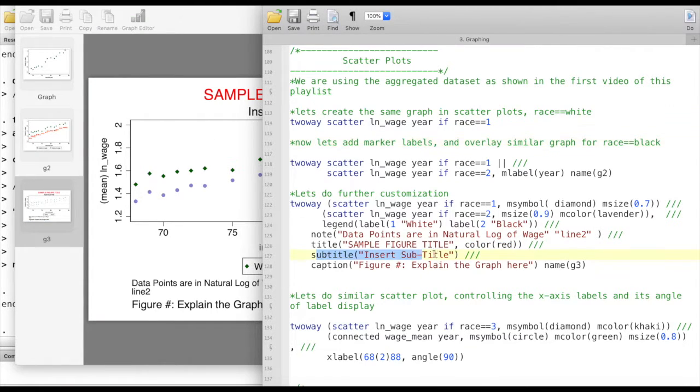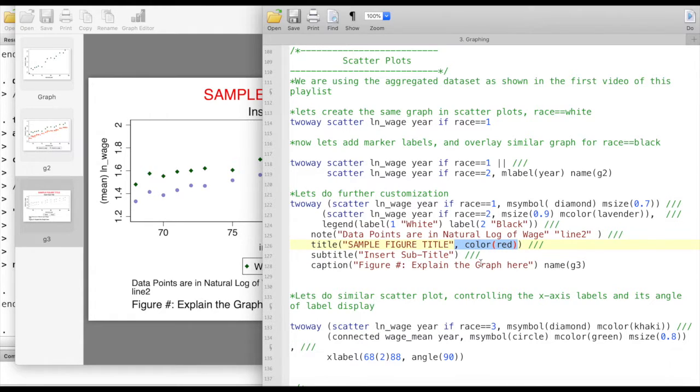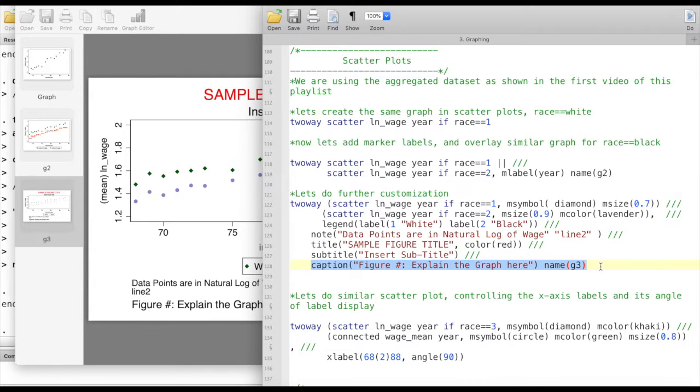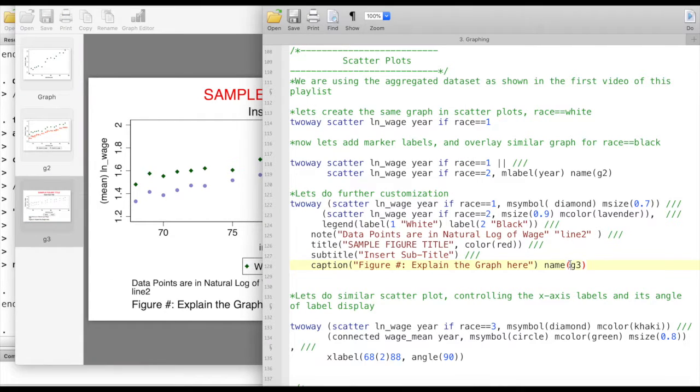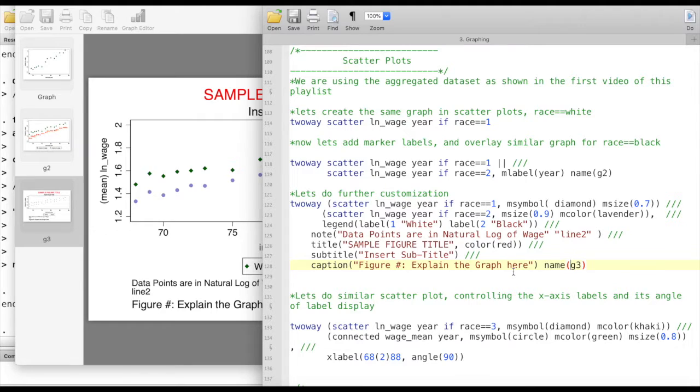We can also add subtitle and similarly we can change its color and text font size and other things as well. Then we can also add a caption to the figure, such as figure number and explain the graph here. We can put the caption in the center and do a whole lot of other things. You can take a look at the documentation and do further customizations if you need to.